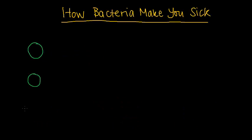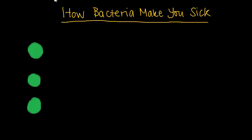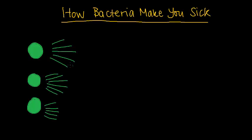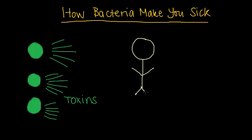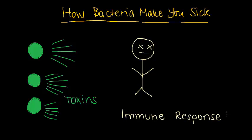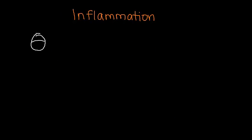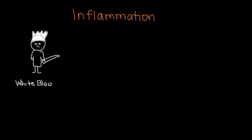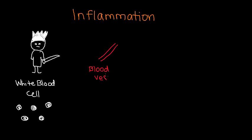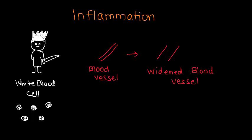Bacteria make you sick by multiplying rapidly and producing toxins that damage your tissues. The immune responses your body launches to attack the bacteria also contribute to making you feel sick. White blood cells swarm to the area where bacteria are and cause what is called inflammation. Inflammation involves a widening of local blood vessels, which allows fluid and immune cells to enter the site of infection.